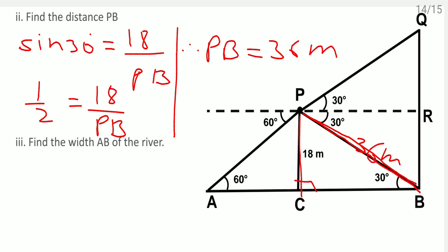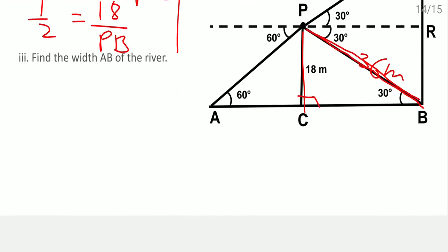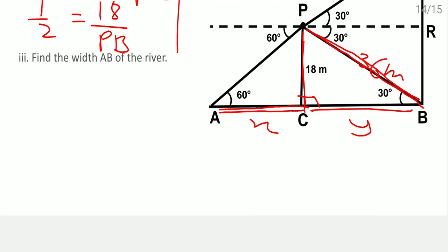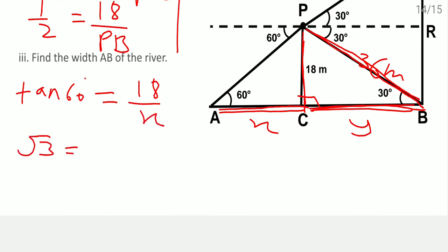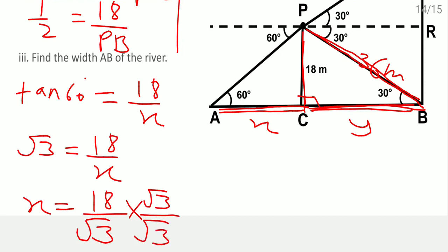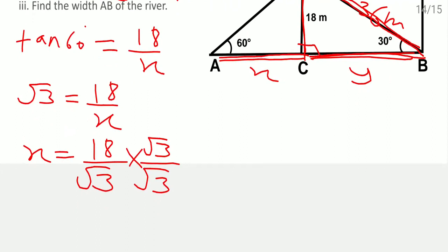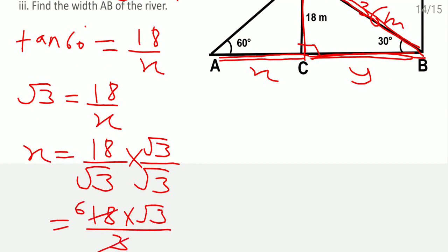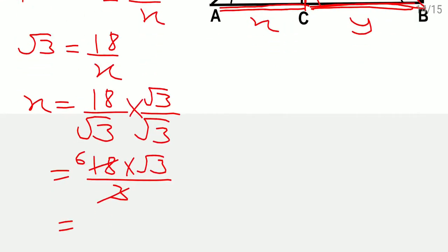Find the width AB of the river. Let AC equals X and CB equals Y. For triangle PCA, tan 60 equals opposite over adjacent: root 3 equals 18 by X, so X equals 18 by root 3. Rationalising: X equals 18 root 3 by 3, giving X equals 6 root 3. For triangle PCB, tan 30 equals 18 by Y: 1 by root 3 equals 18 by Y, so Y equals 18 root 3.